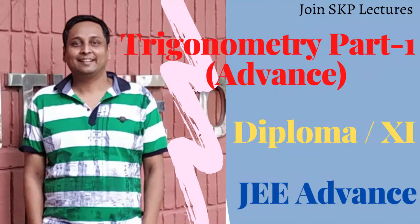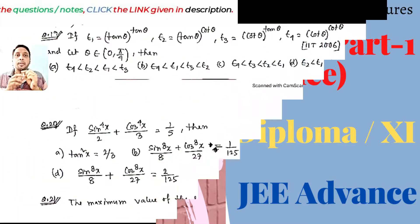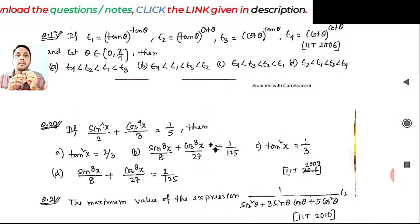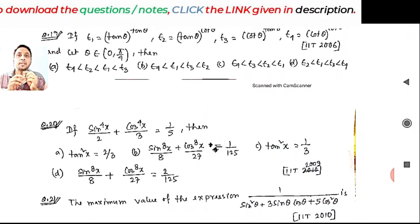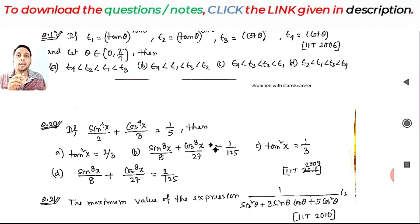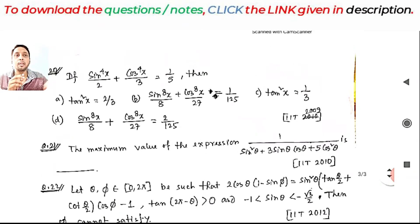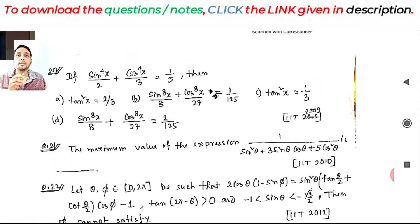If you are new to the channel, subscribe and press the bell icon for further notifications. Welcome to this new lecture of IIT entrance level questions on trigonometry part one. Today we will be solving three questions: question number 19, 20, and 21.